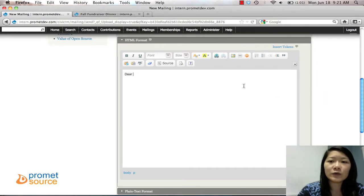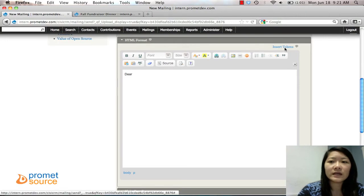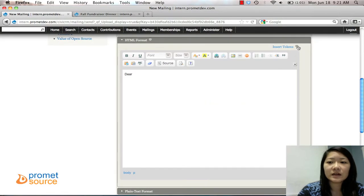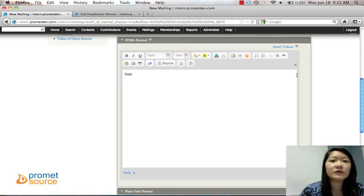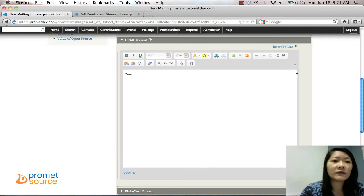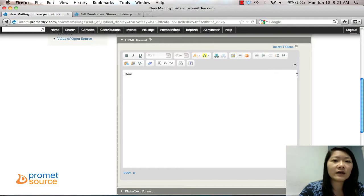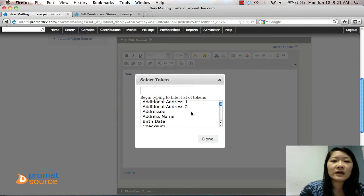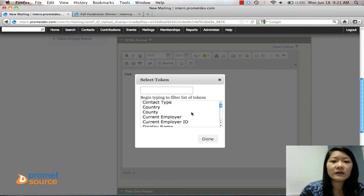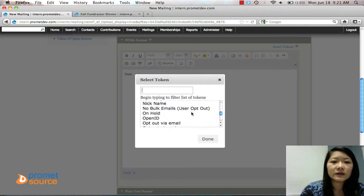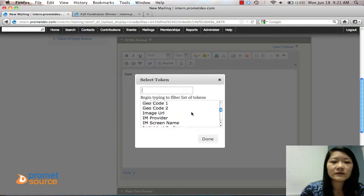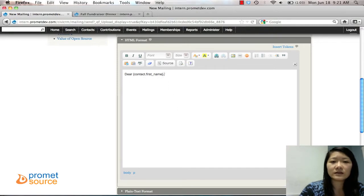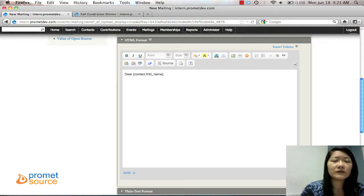Dear... and we're going to place a token right here. A token is kind of like a filler. Since we're sending it to a group of people and you want to address them by their first name but you don't want to go through one by one - Dear John, Dear Jane, and whatnot - you can insert a token. We're going to do that and put in their first name as the filler. Let's find that. First Name. Done. So you can see Dear Contact's First Name. So that whoever you're sending it to will have their first name filled in.